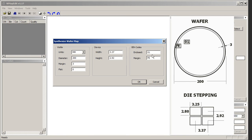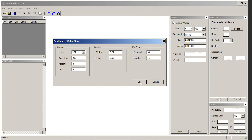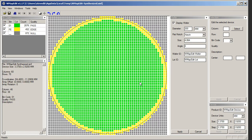We're going to call the dies that are inside the margin bin code 01, and we're going to call the die that are crossing the margin bin code FE. Now I just click OK. There's my wafer.